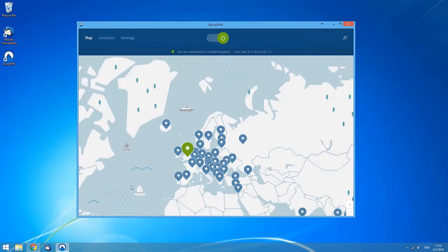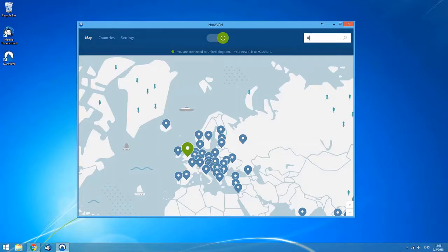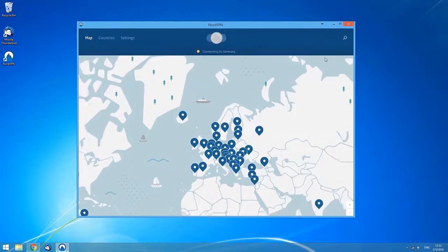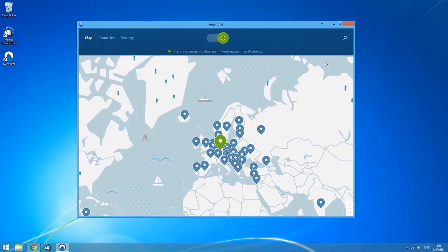If you want to connect to a specific server, click the search button at the top right corner of the application. In the search field, enter a country, a category, or a specific server number to find what you need.